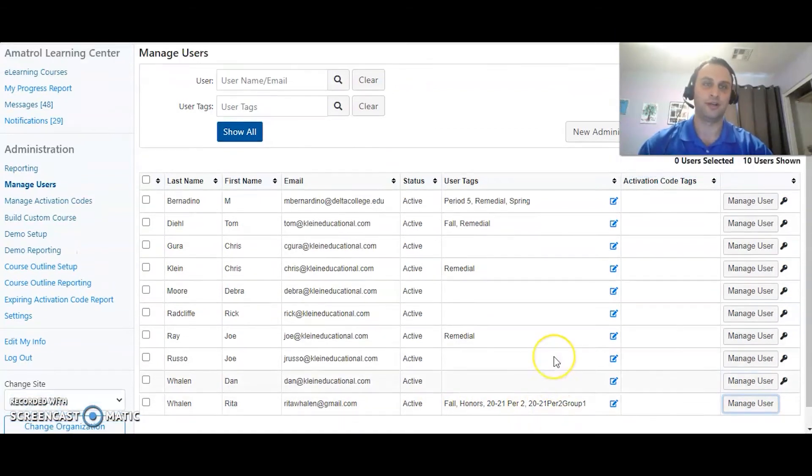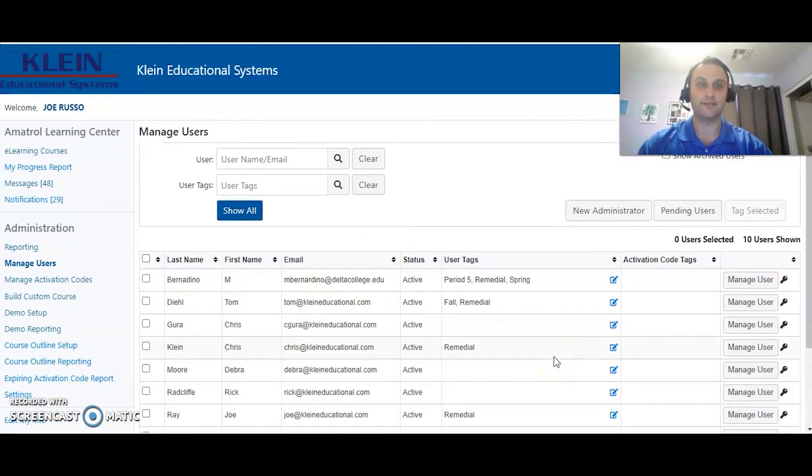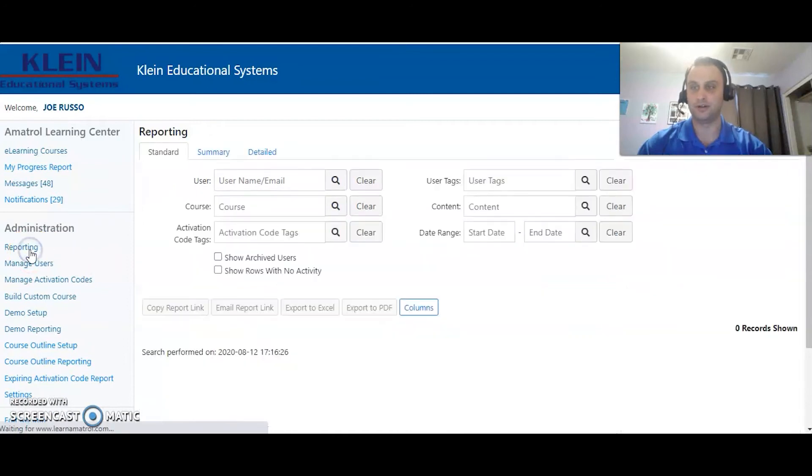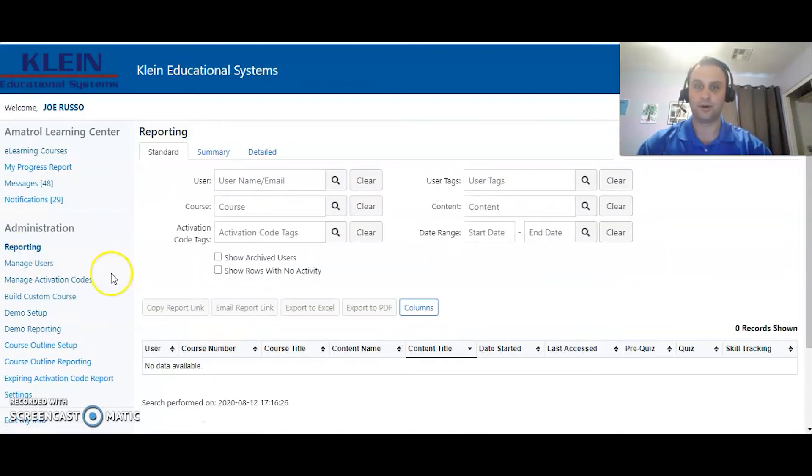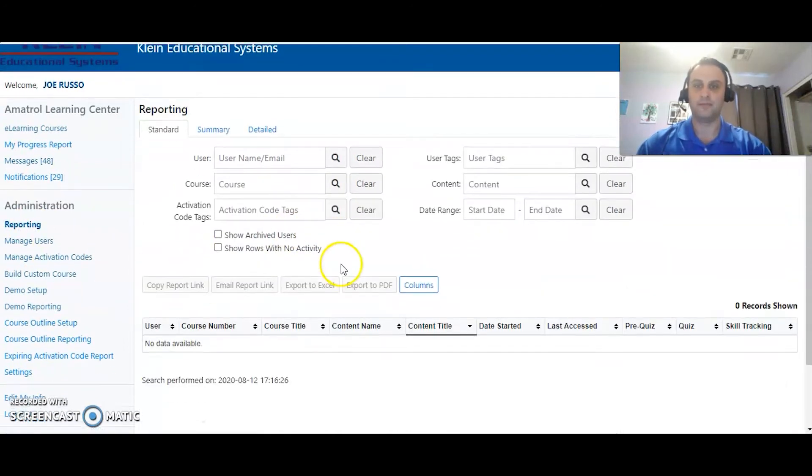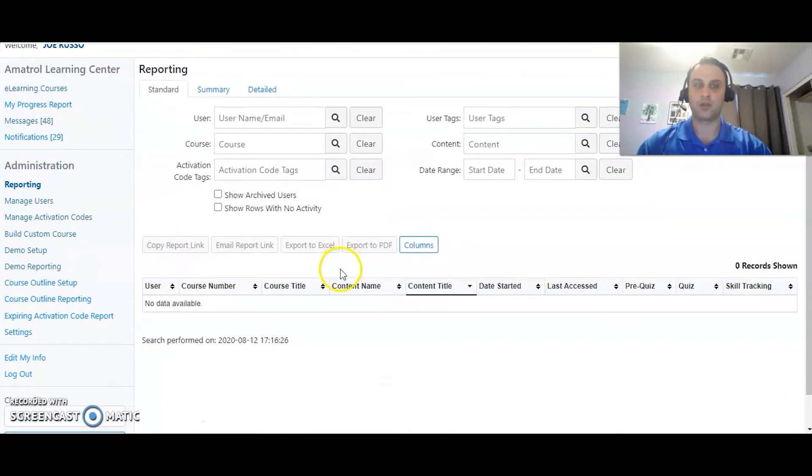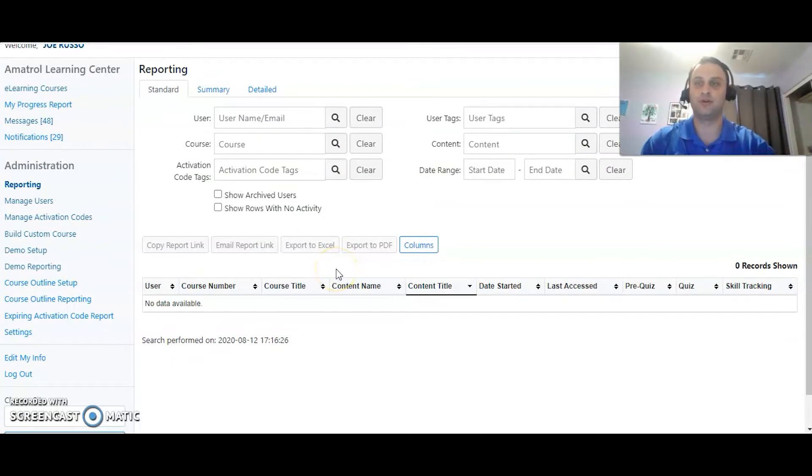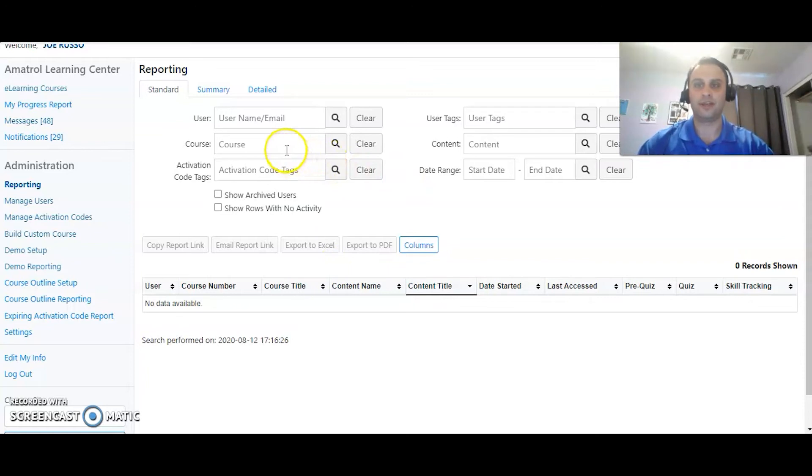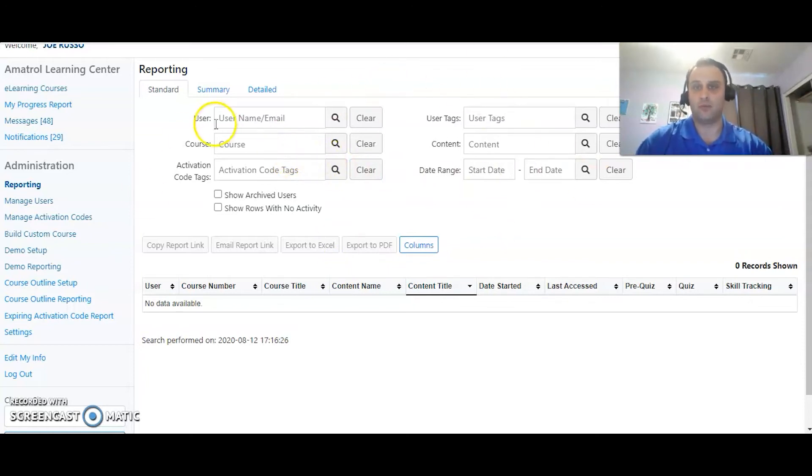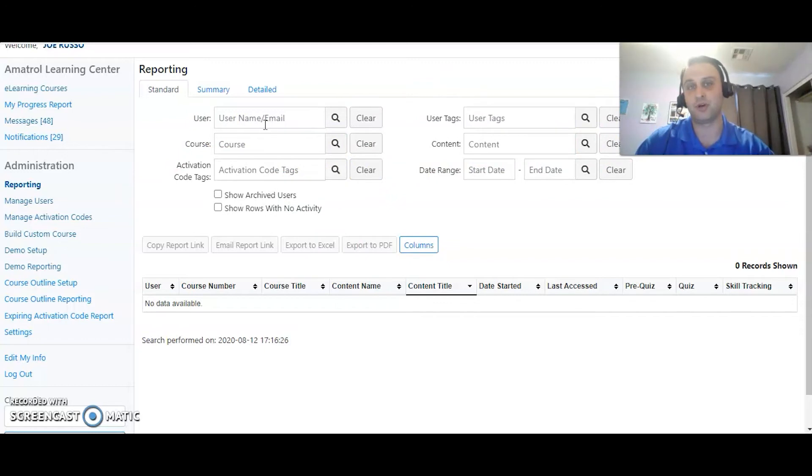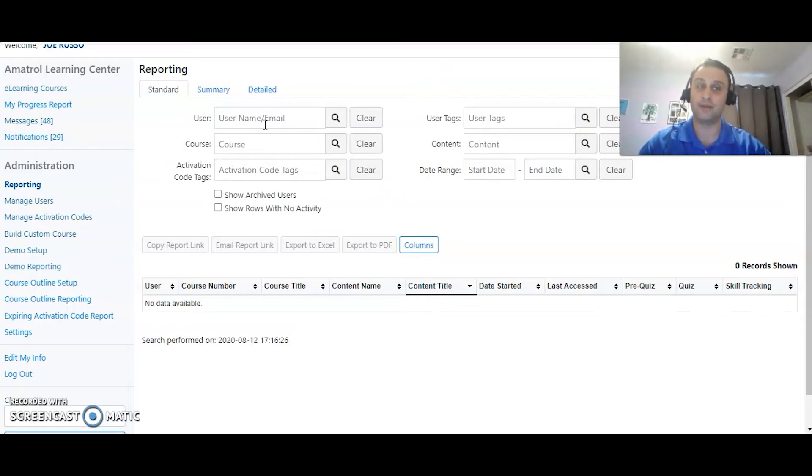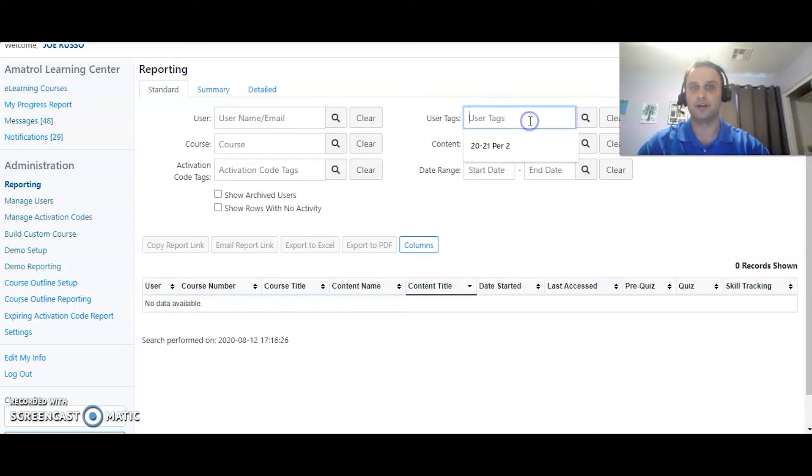So why is that important? It's important because when we go to report on her, we want to be able to look at just her group or just her period. We don't want to look at all of them. We can sort by a lot of things. We can just type in her name, but I'm assuming that when you run a report you probably don't want to look at one user or one name. You're probably going to be looking at a whole class of students.